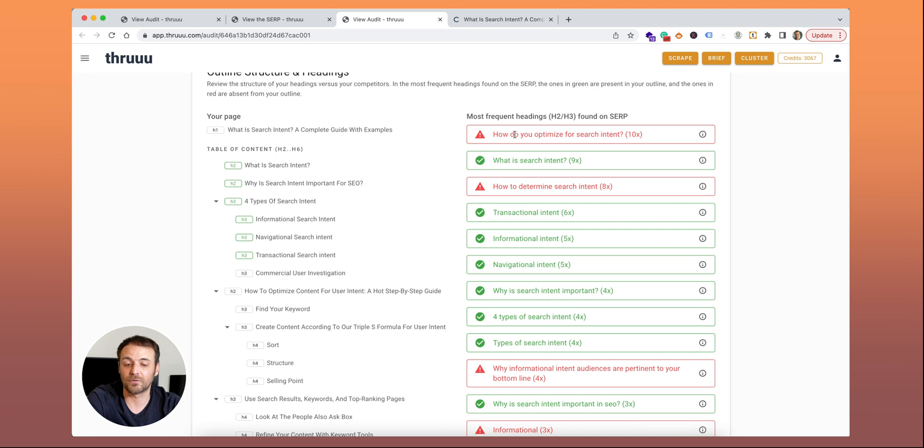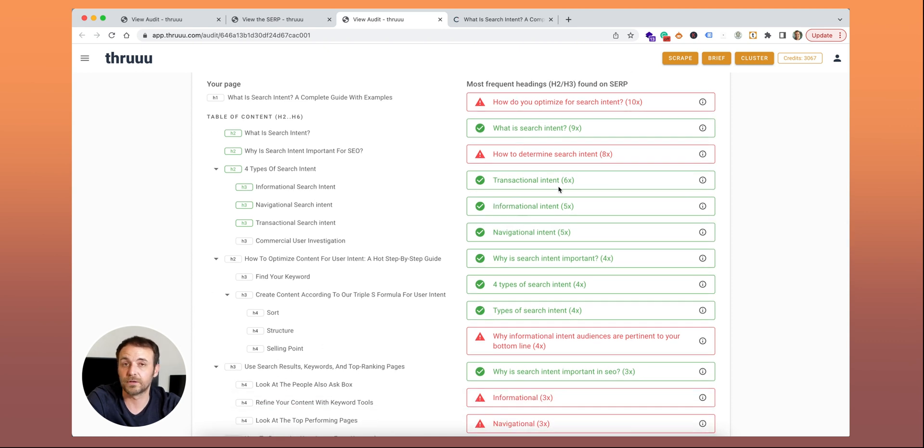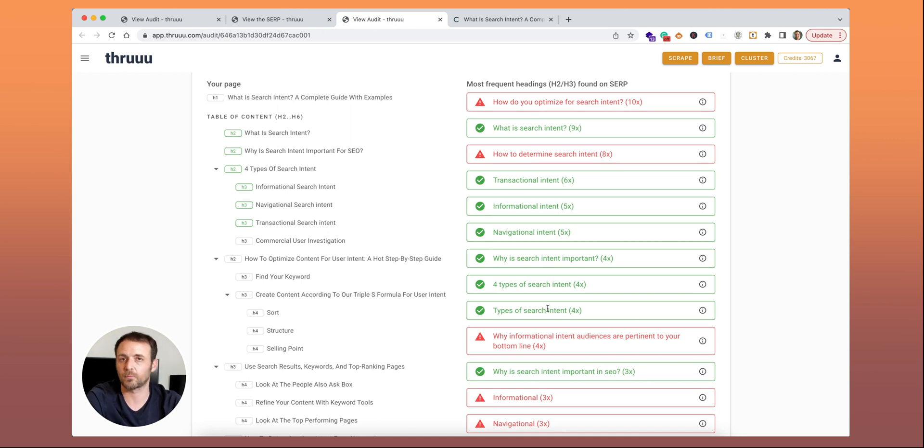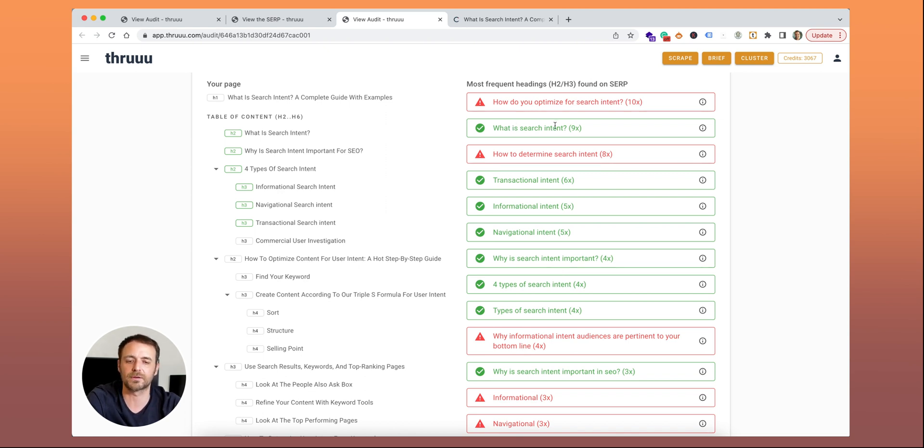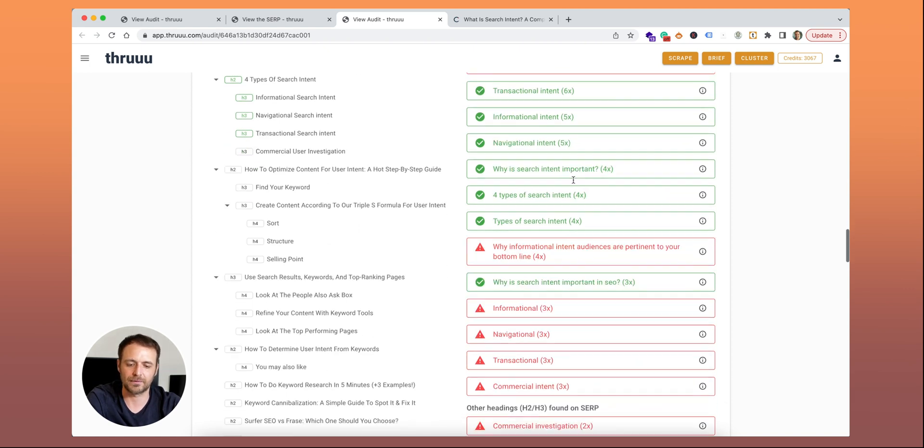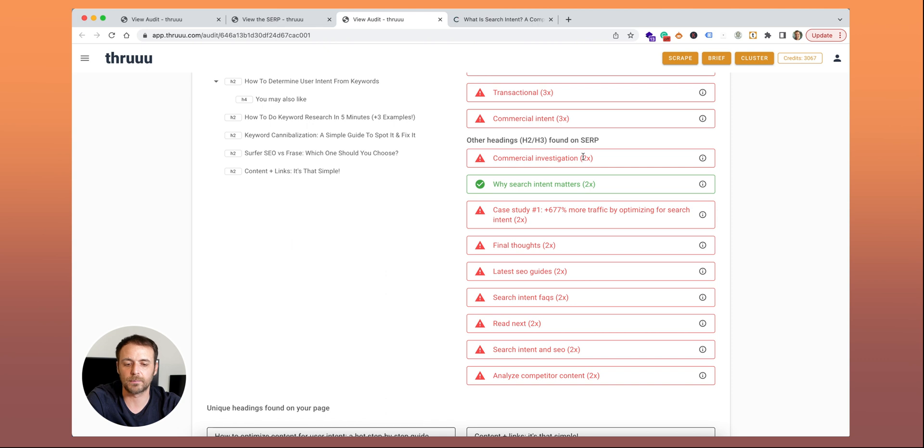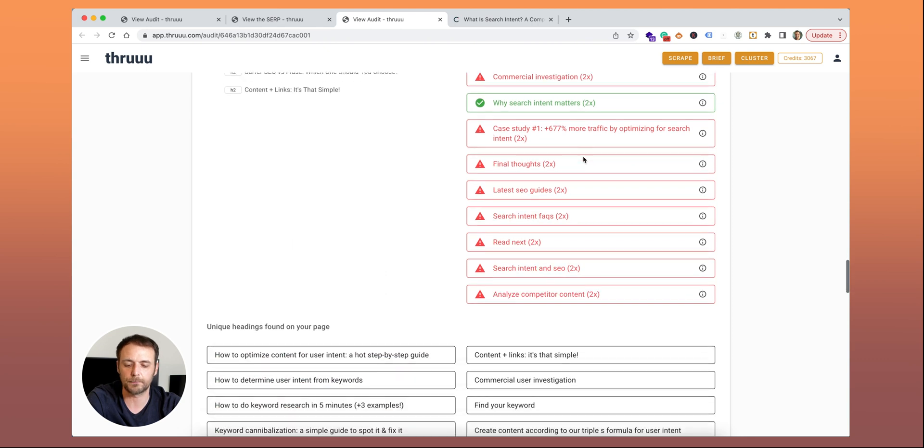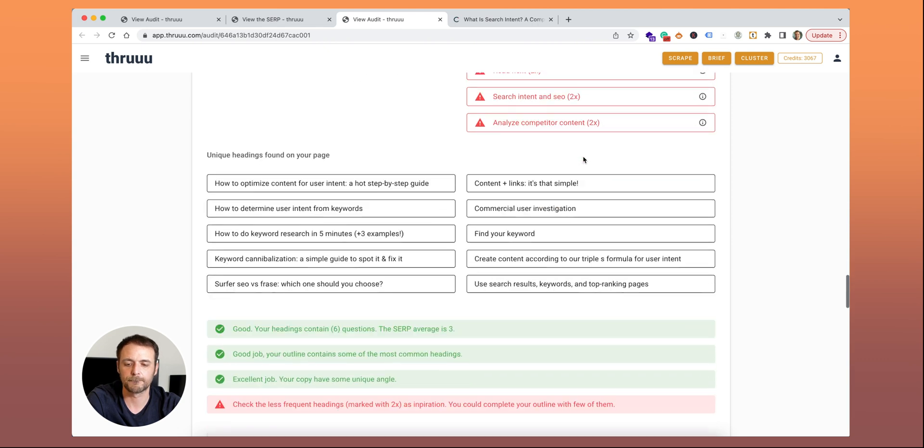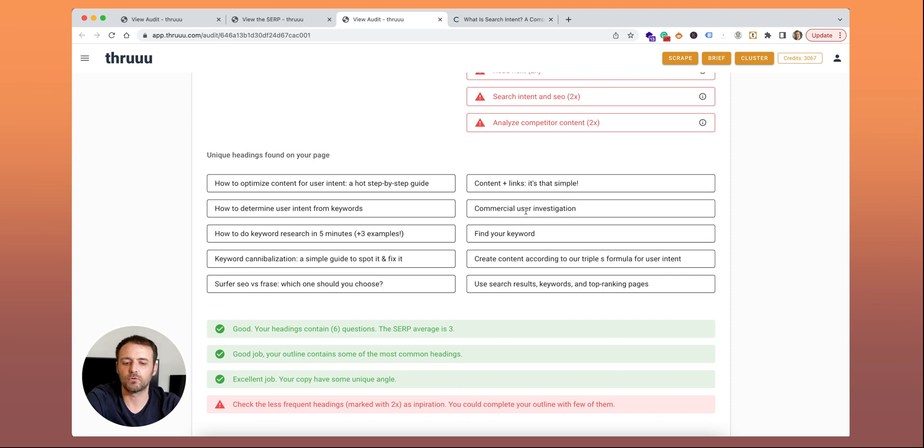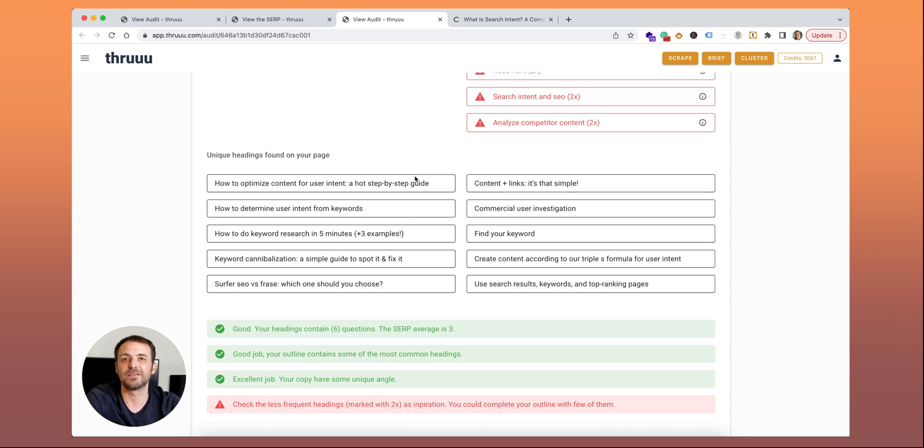How to read this report: Green means that you also use 'what is search intent' in your content. You can see it's here. Red means that you are not using this in your content. Feel free to add it or not. A recommendation is not to copy 100% your competitor. Otherwise, you will just make a simple copycat. But it's important to have at least, I would say 80% of the most frequent headings because you have to cover the same search intent.